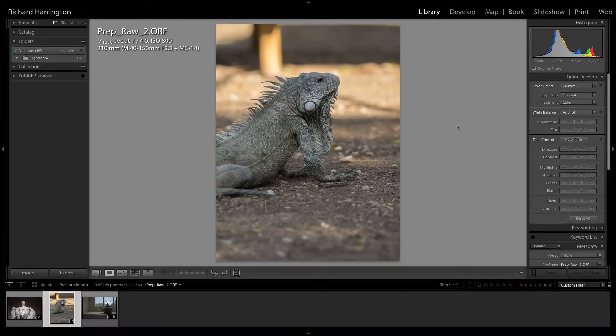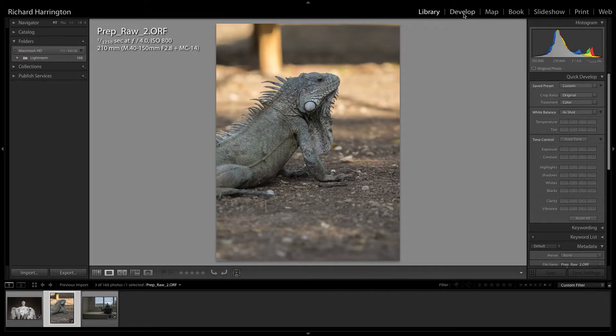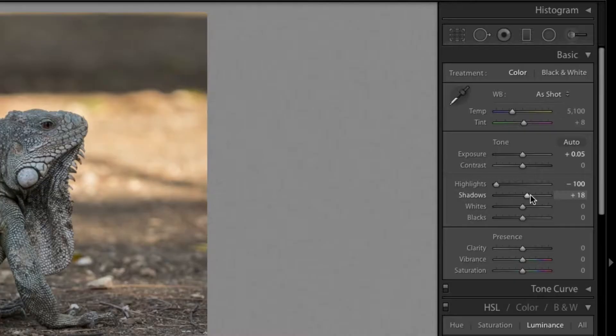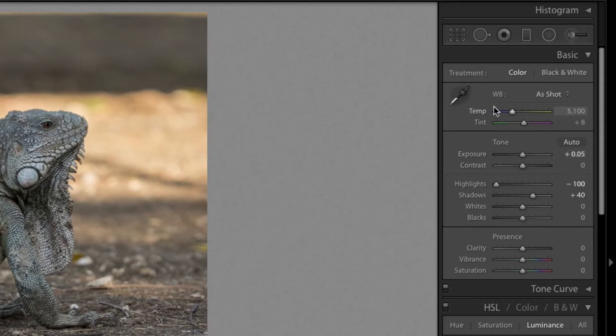Many Lightroom users have embraced a RAW workflow. The extra data in a RAW file gives you a lot of information that can be used to create the best image.